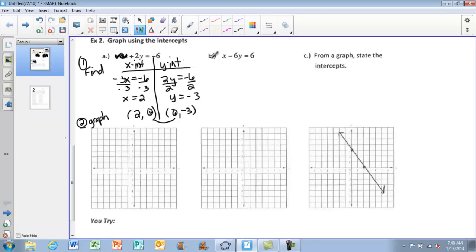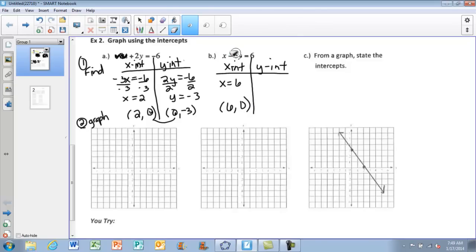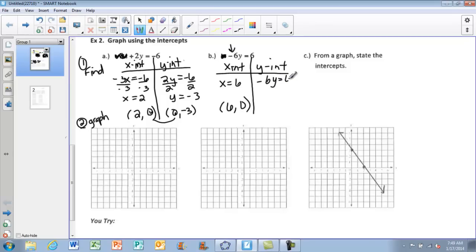For Example 2B, making a table for the new equation: covering Y to find the X intercept gives X directly — put it in an ordered pair for easy graphing. Then covering X and making sure to bring down the negative sign gives negative 6Y equals 6. Solving gives Y equals negative 1, so the ordered pair is (0, negative 1). The smiley face checks out: points are (6, 0) and (0, negative 1).